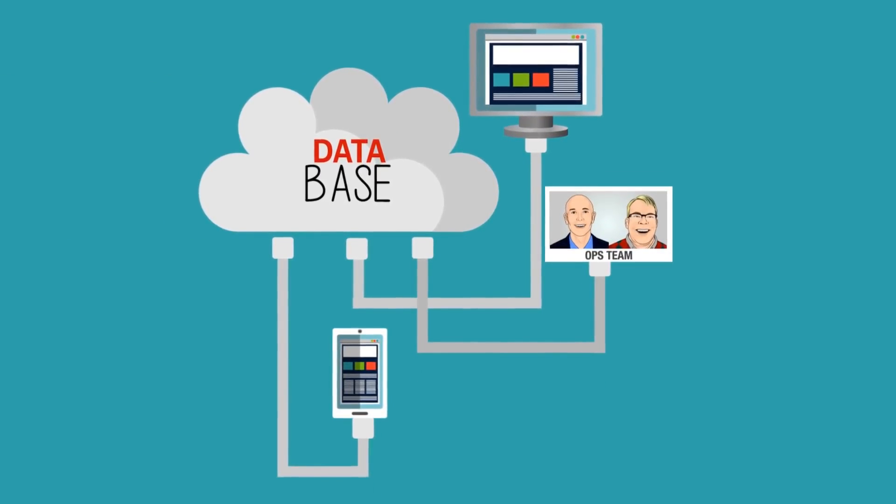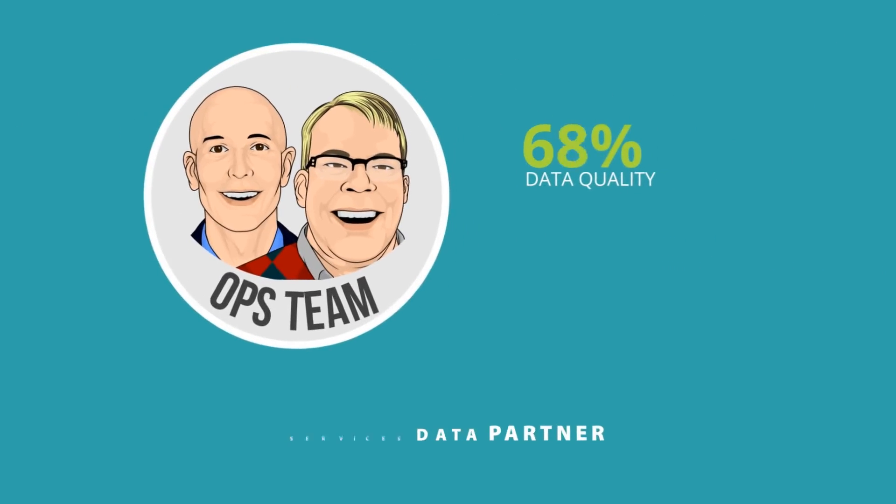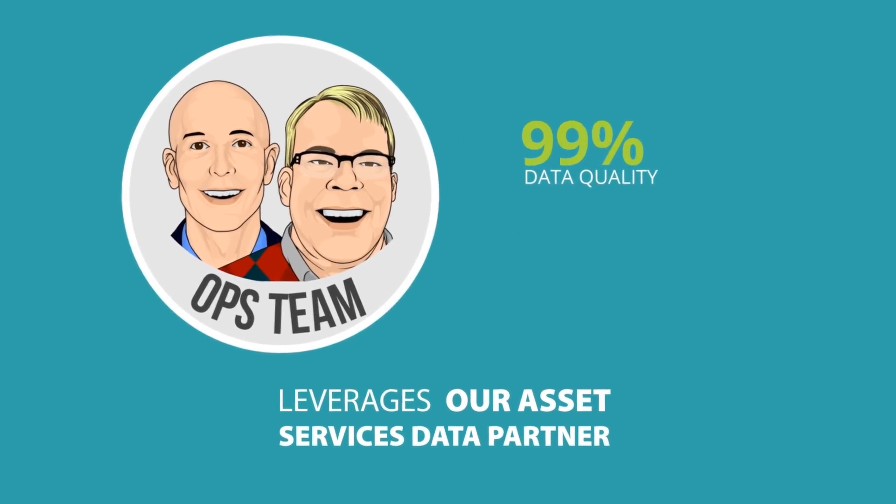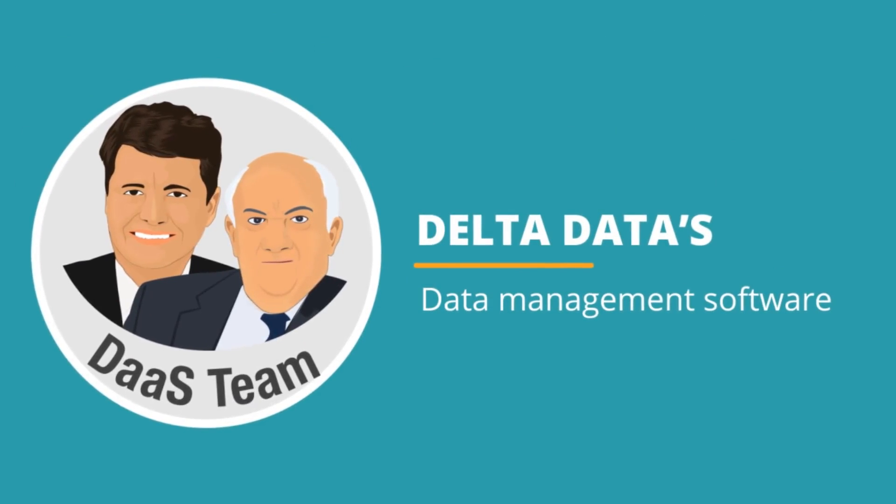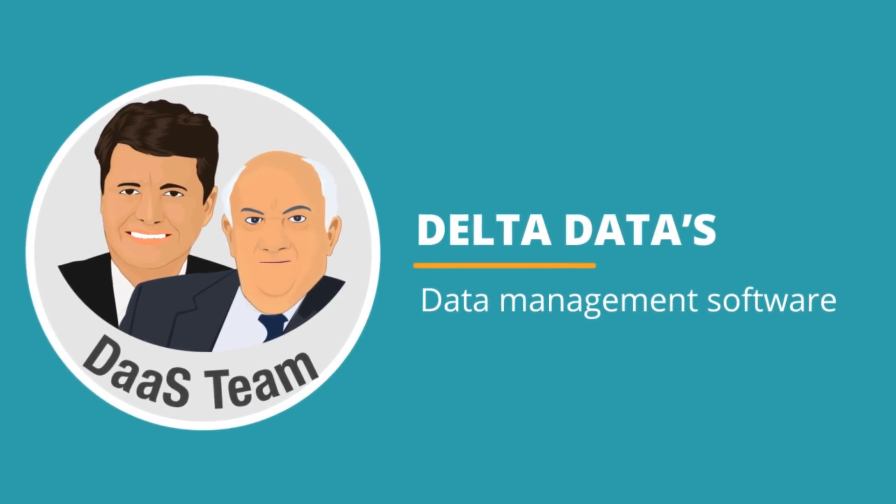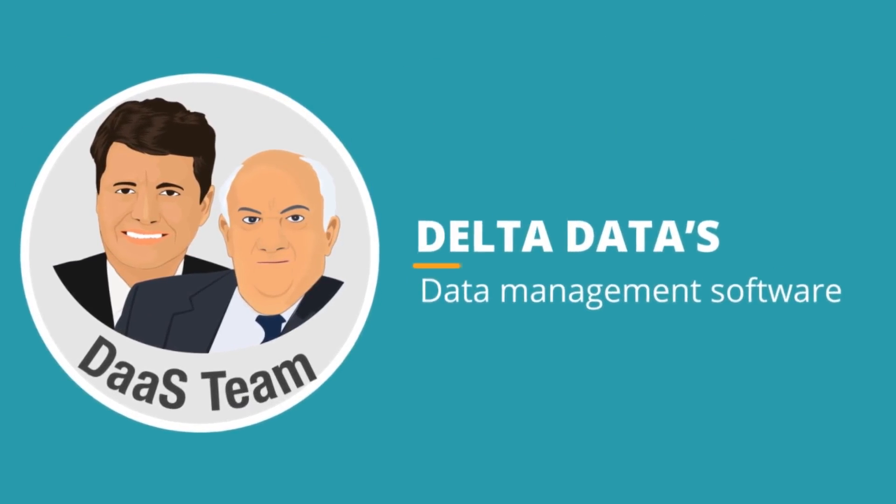It provides a much higher level of data quality that leverages our asset services data partner with Delta Data's industry-leading data management software to provide real-time, intraday updates as they become available.